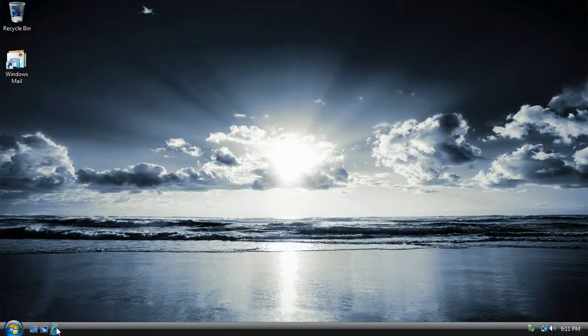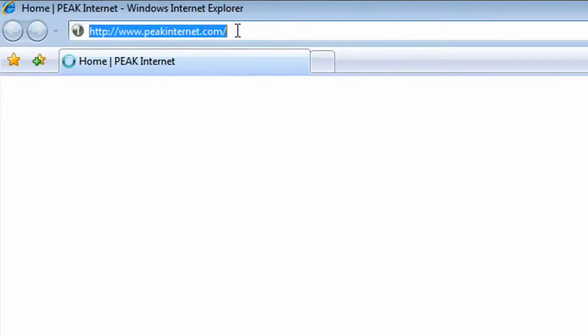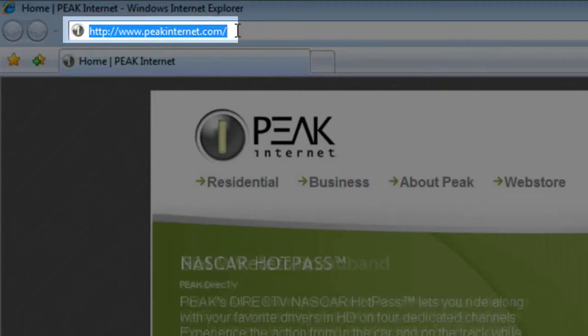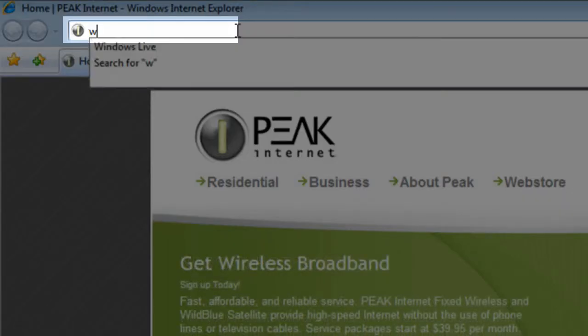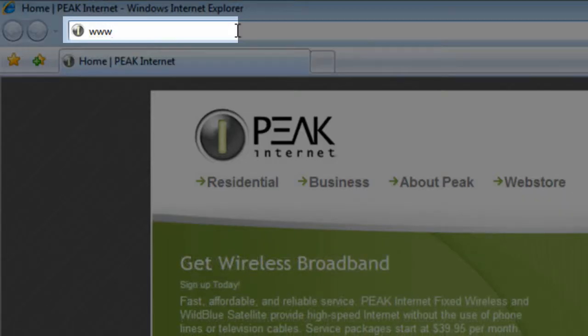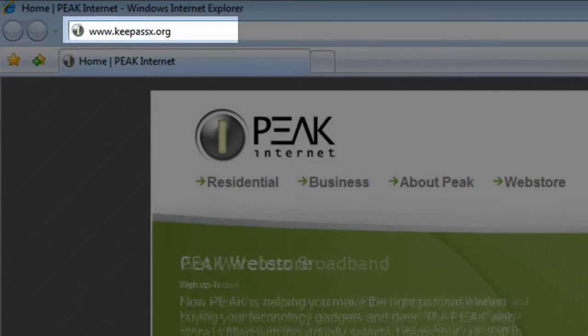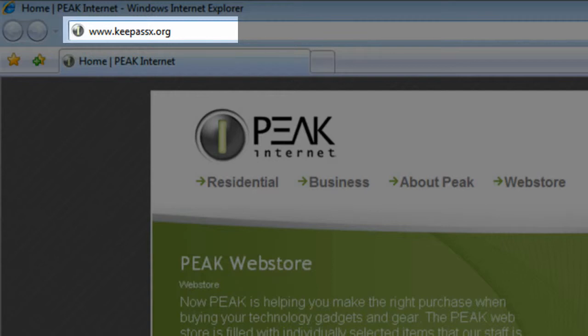First, we have to download KeePassX. We can download it from its website, which is www.keepassx.org. That's spelled K-E-E, not K-E-Y.